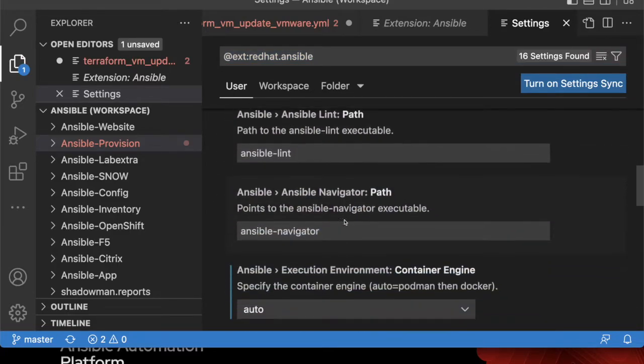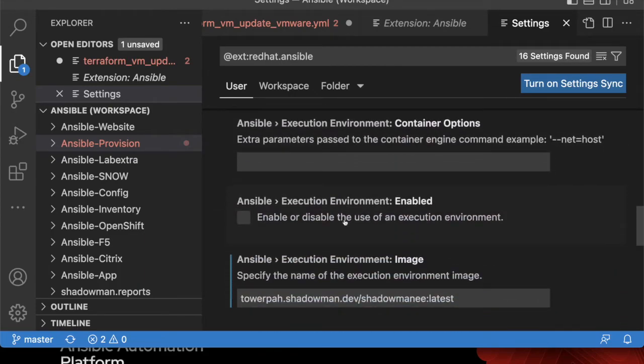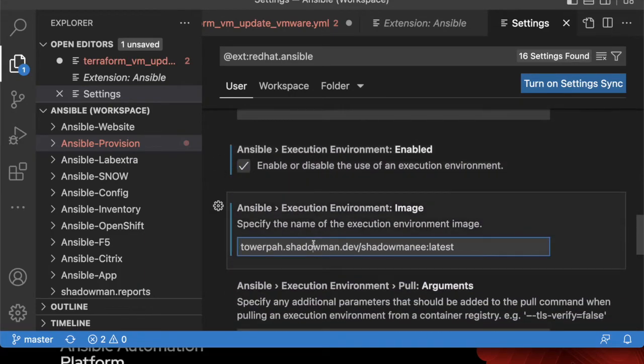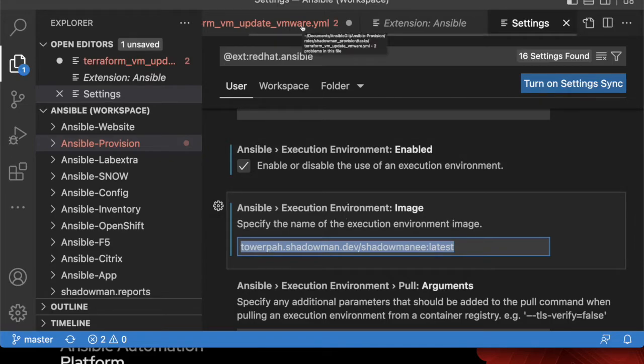I'm not going to change anything else other than I'm actually going to say enable the use of execution environments. As you can see, this is that execution environment that I have up and running in Docker. I don't need to change that because that's already set up, but now when I go back into VS Code...